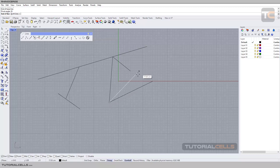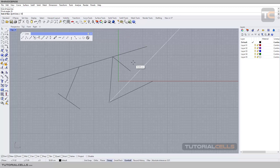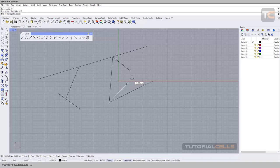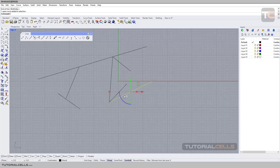In the settings, you can also define the length — type any number you want. For example, type 10 and hit Enter. It locks the length and you can click again to execute the command. As you can see, the line is drawn at 20 degrees from the base segment.